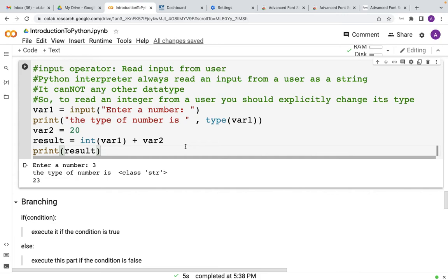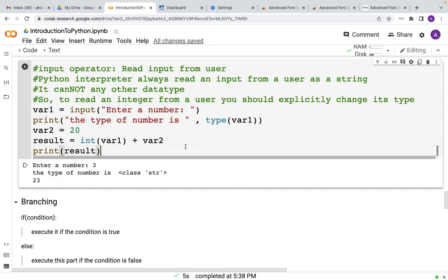The next thing that we are going to learn is an input operator, that is how to read input from a user. Now input operator is not an operator, rather it is a function, but because of its frequent use in programming we call it an input operator. Python always uses this input function to read some input from the user.